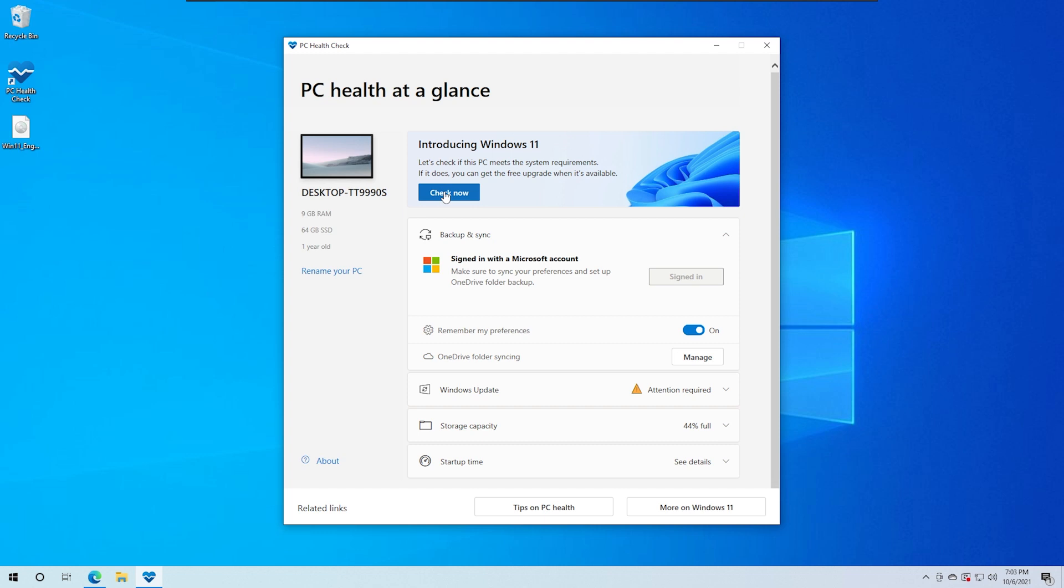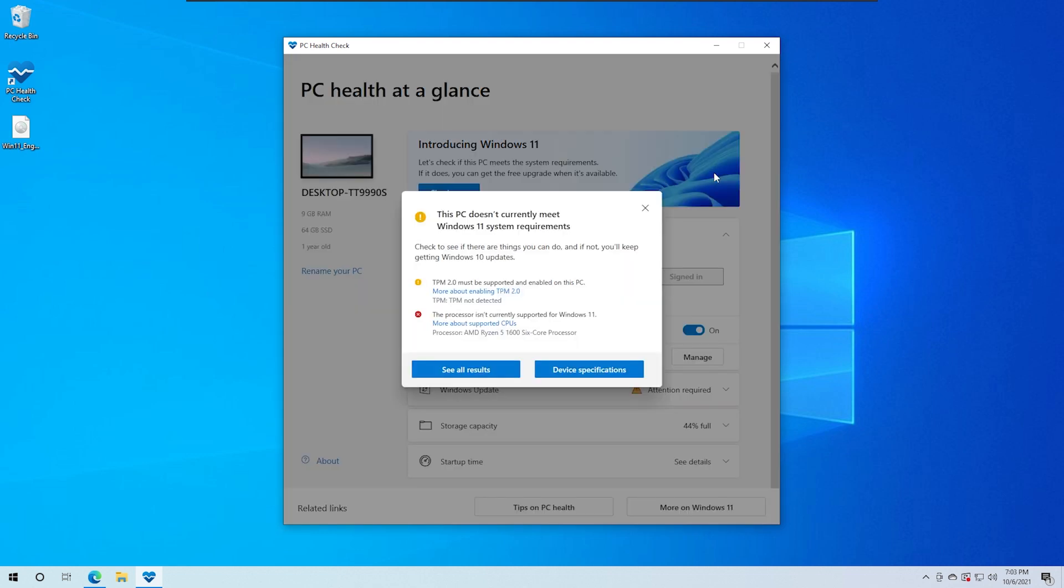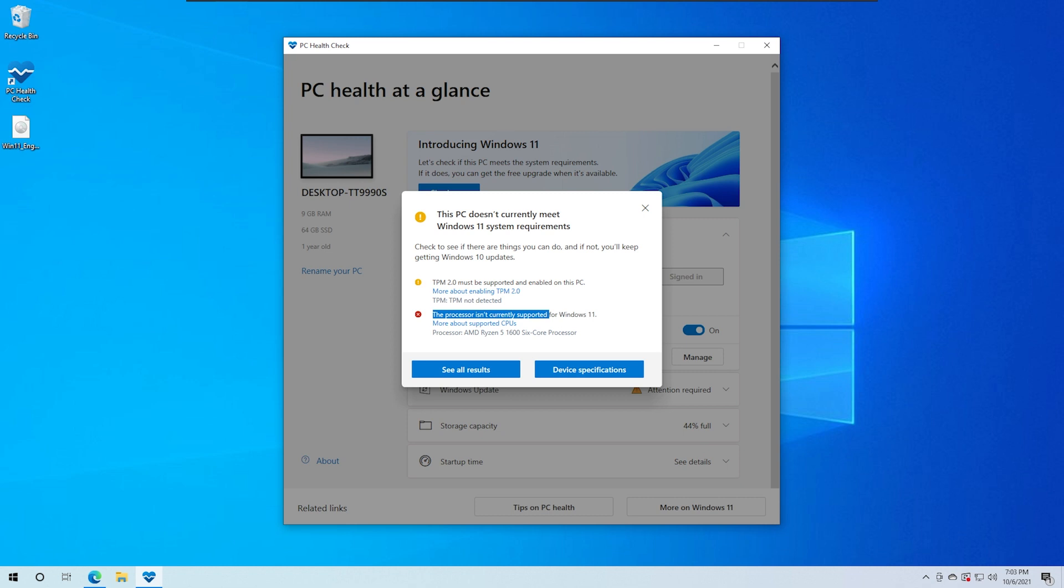So I am using this PC Health Check, click Check Now and show how to update Windows 11. This is our computer, TPM 2.0, and this processor is currently not supported by Windows 11. Now everyone has a workaround.